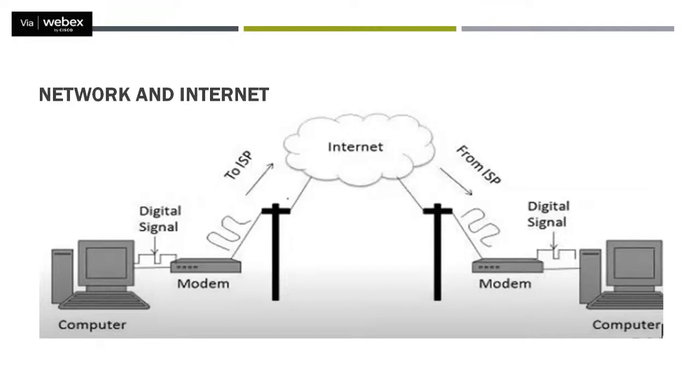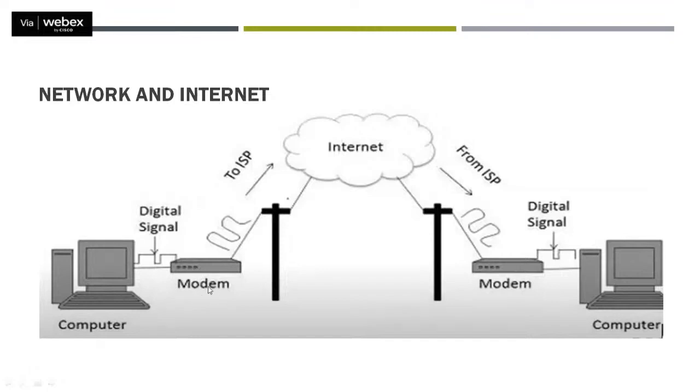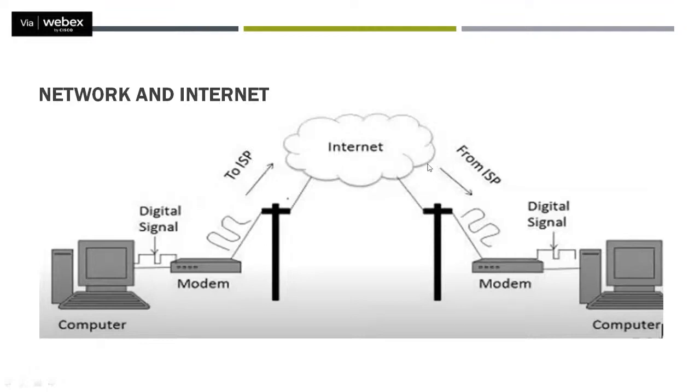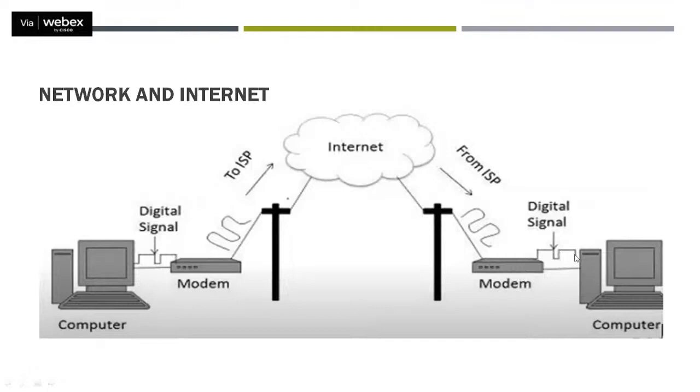So moving further, if we talk about how the communication takes place, like presently we are communicating. So what I am doing - my computer is sending digital signals. These digital signals are fetched by modem, which is modulator and demodulator. Now the task of this modem is to convert digital signals into analog signals. Once these analog signals are reached to Internet Service Provider, then this internet service provider will connect us with internet, and through internet will be reaching at the destination that is at your systems. So again, with the help of Internet Service Provider, my analog signals will get converted into digital signals with the help of modem which is there at your place. Then these digital signals will be captivated by your system, wherein you can get me what I am talking, what I am sharing, and all this stuff.